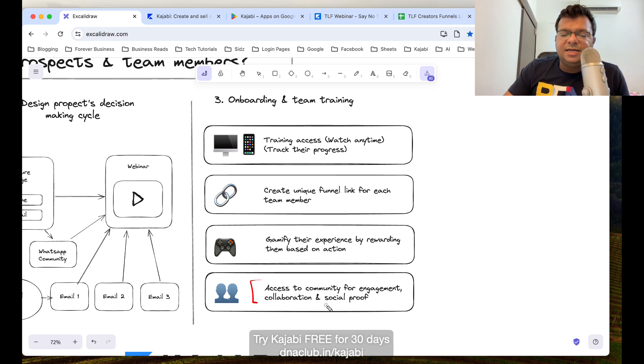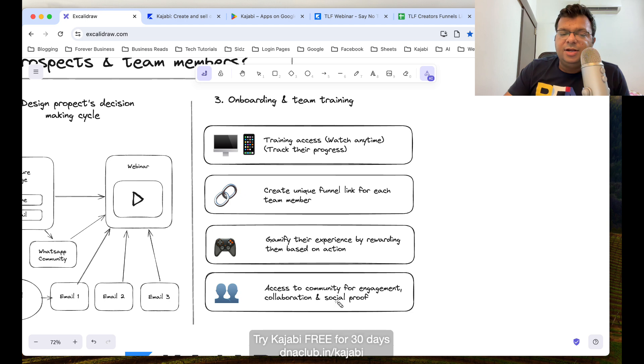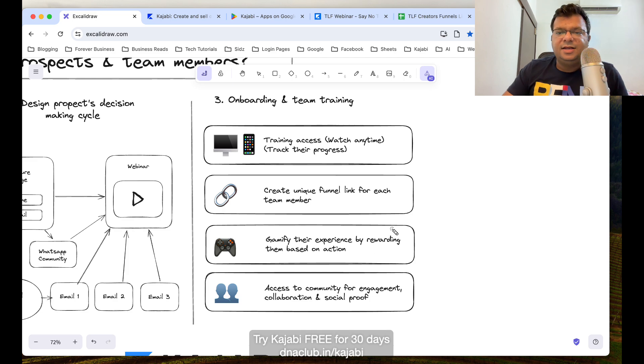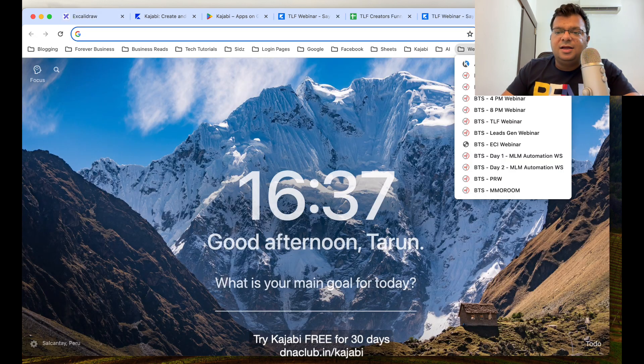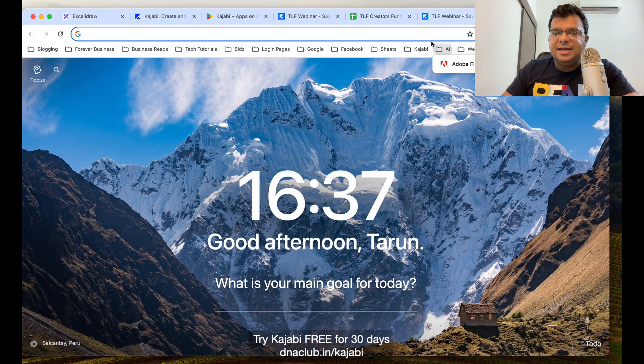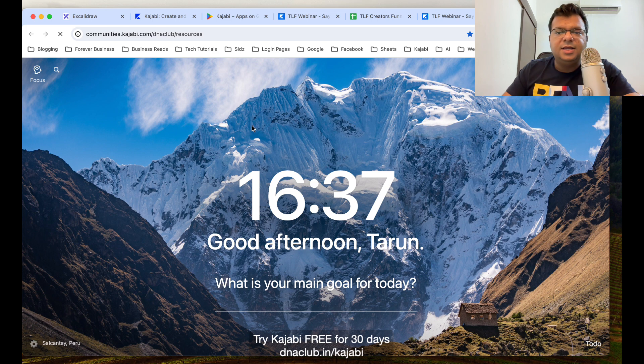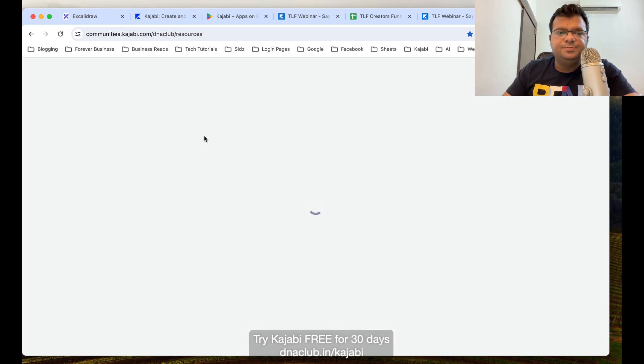Also, Kajabi gives us access to create a community. Community can help you to create engagement, collaboration, and social proof. Like other people are doing it, if other people can get results, I must also get results. Let me show you quickly about the community, how community looks.